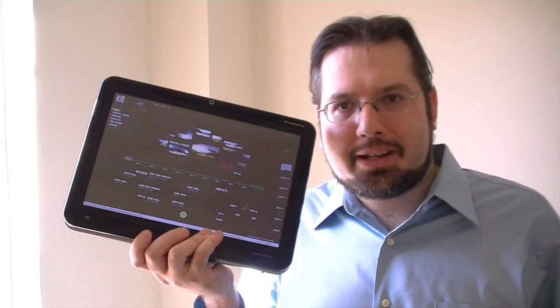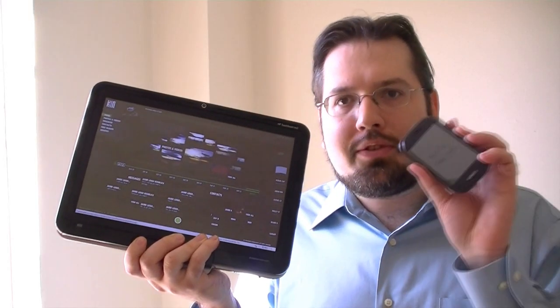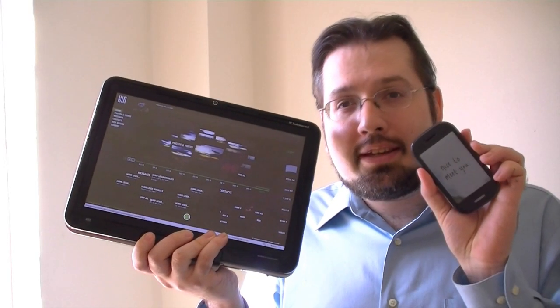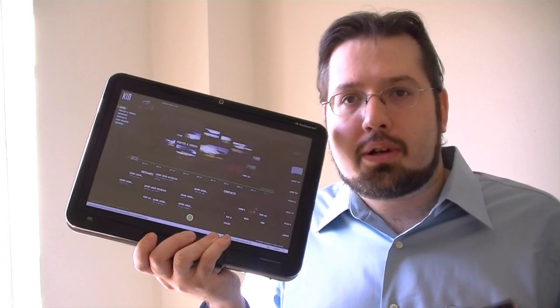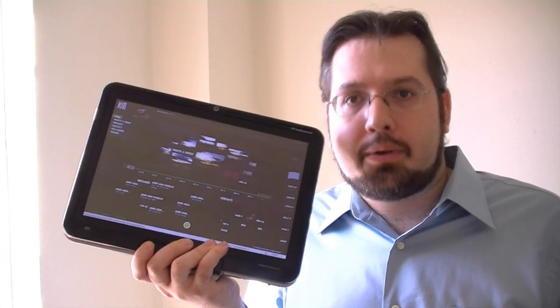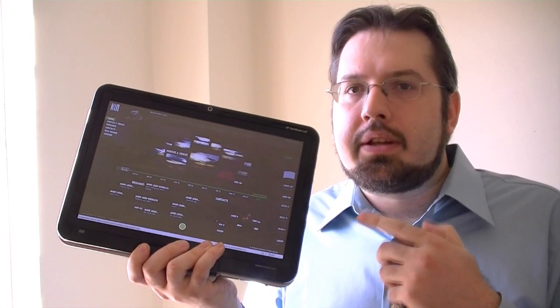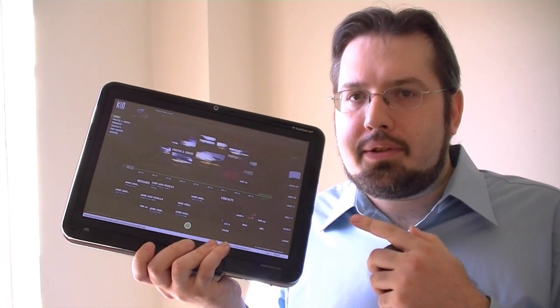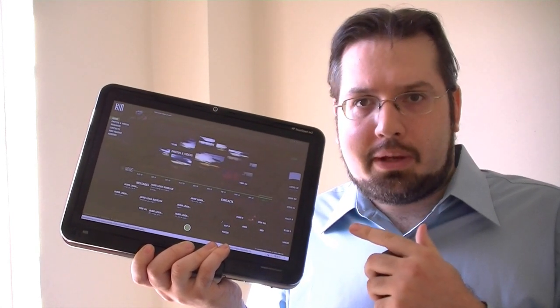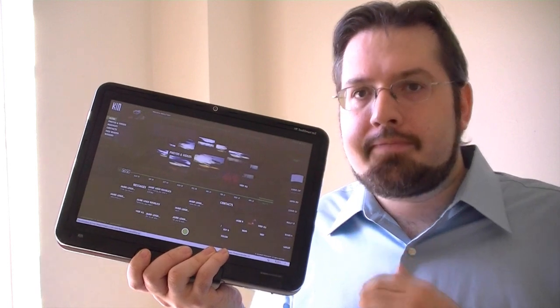Hi, this is Adam Lane with Pocketnow.com. We've been using the new Kin 2 for about a couple of weeks now. One of the coolest features is the Kin Studio that you can access from any web browser.